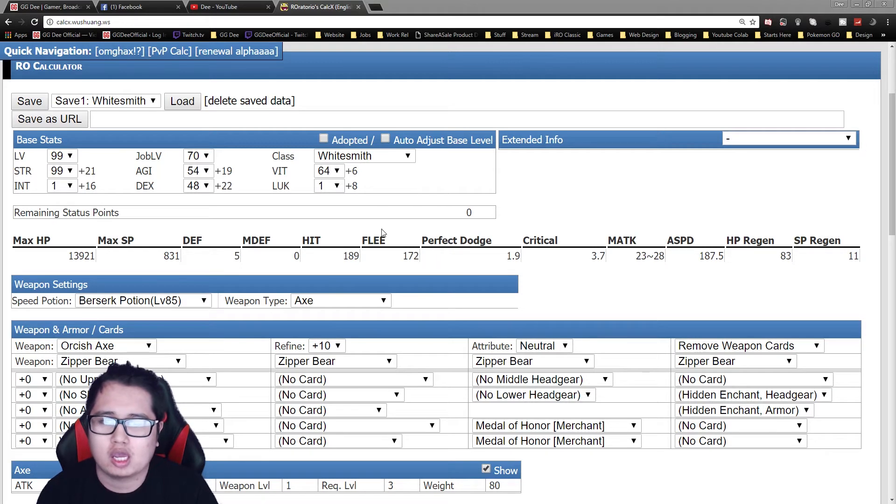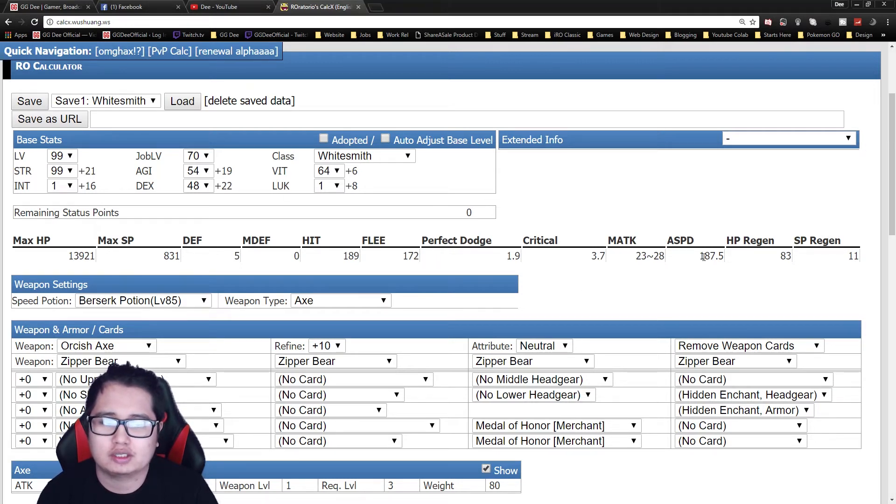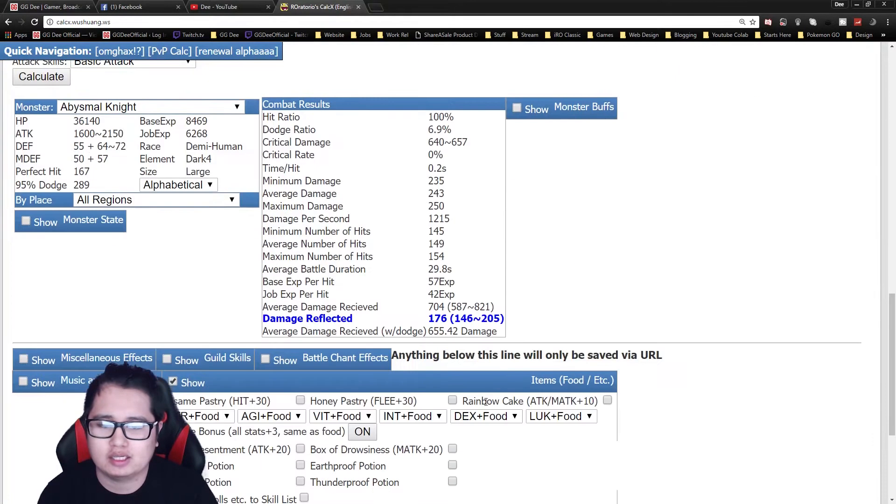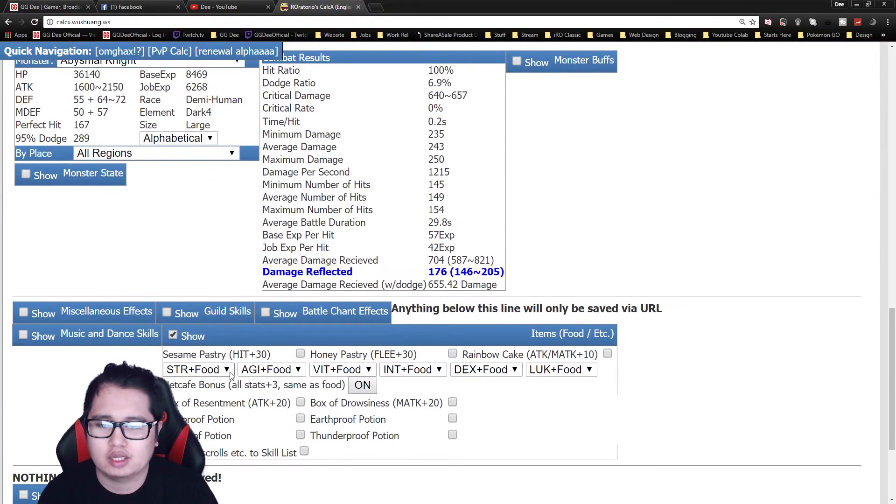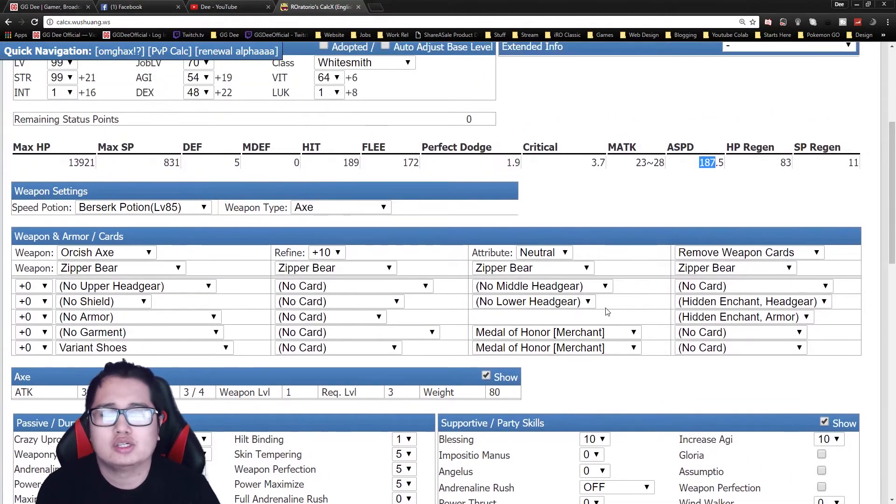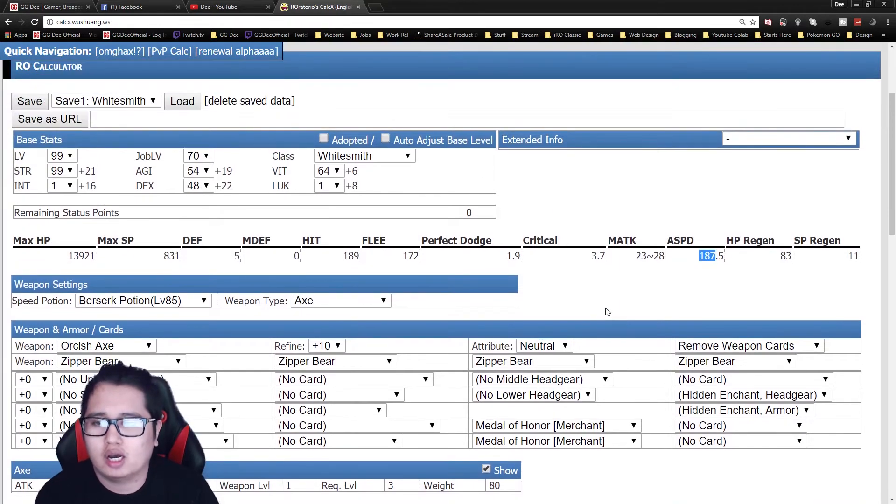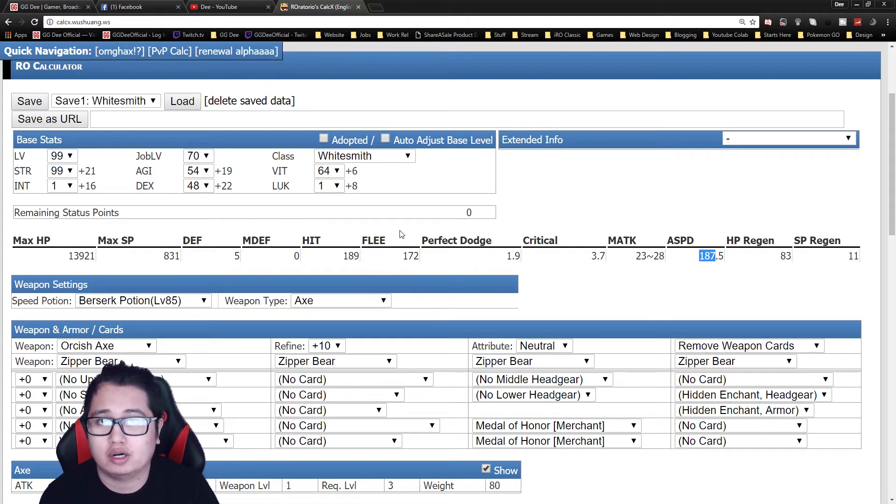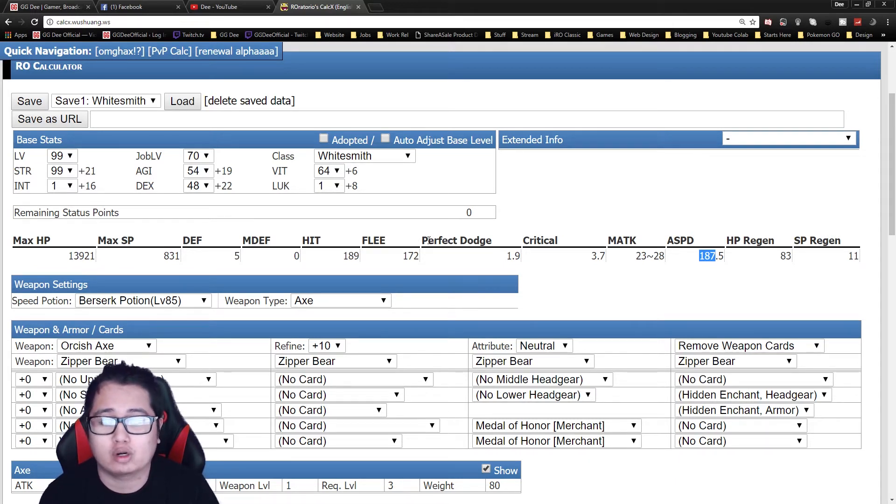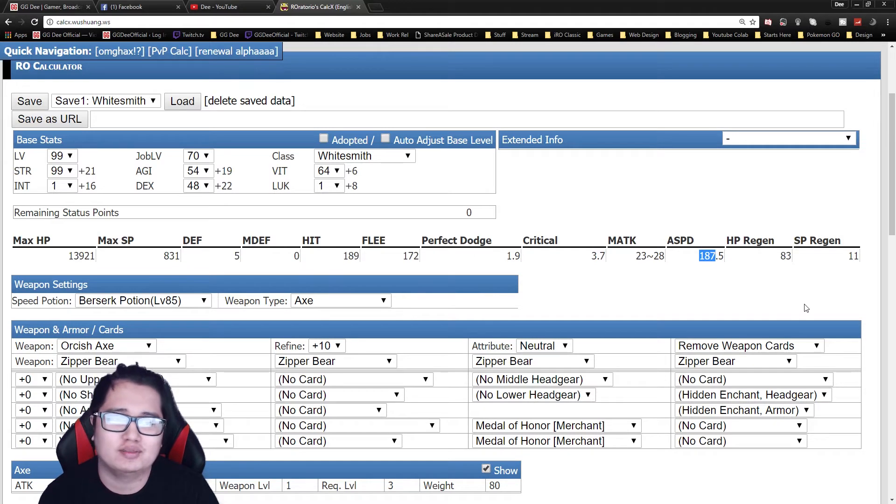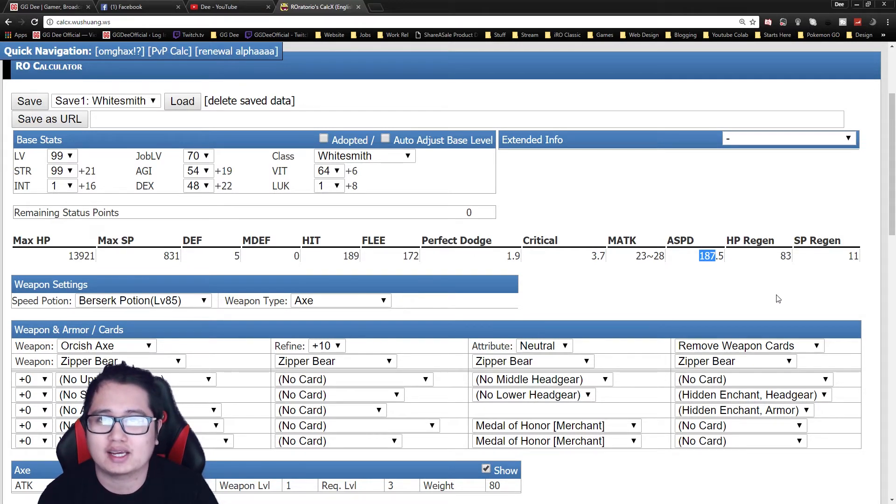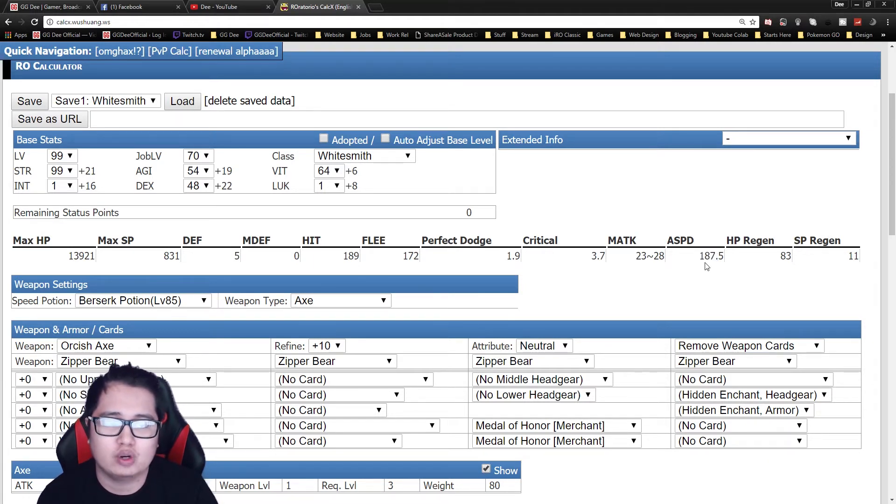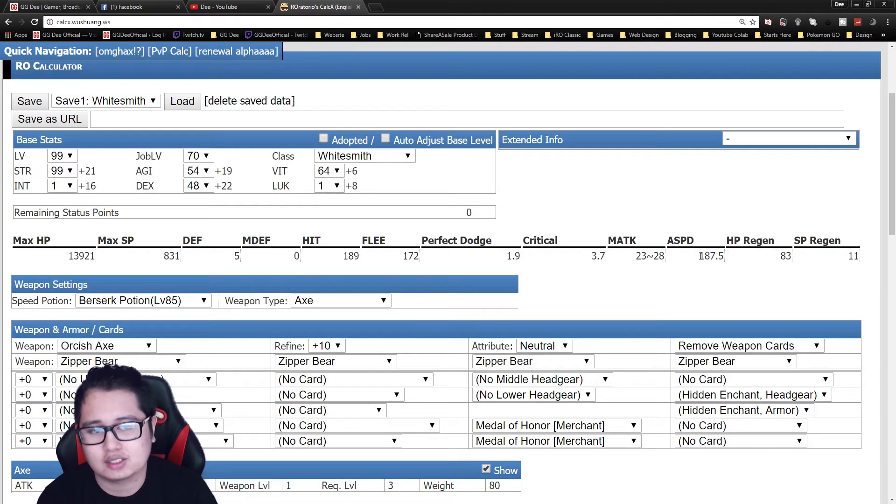And with this build you can easily hit 187.5 attack speed, that is with no food. That's just with blessing and increase Agi. So for the Mastersmith class, your main damage output will be high speed cart ram or cart termination, depending on what server you're on. In the past, there were discussions on what's the best attack speed for like Mammonite, high speed cart ram, and general consensus was 186.